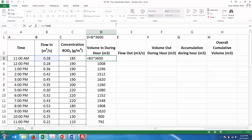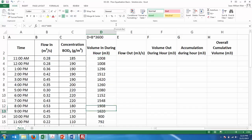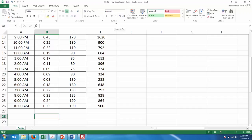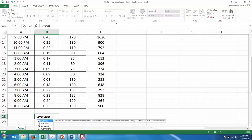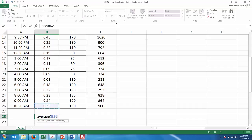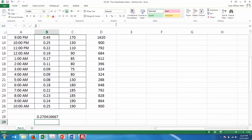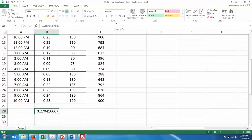Any questions before we move on to column E? Remember we have our average flow rate. If that got messed up from reorganizing the data, calculate it again using equals AVERAGE. We need to have that average flow rate of 0.270416667 because we're going to use it in our calculations.